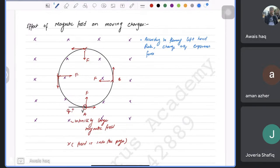To show the diameter expression: set magnetic force equal to centripetal force, BQV = mv²/r, cancel v, giving r = mv/BQ. Since r = d/2, then d/2 = mv/BQ, so d = 2mv/BQ.